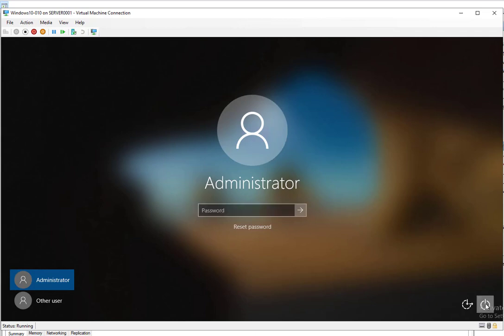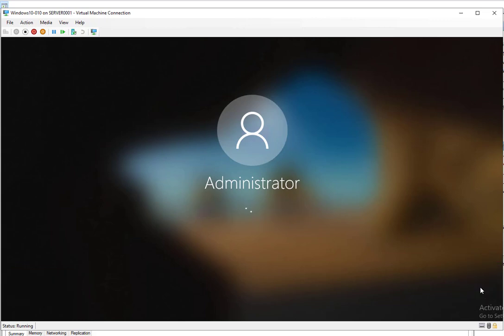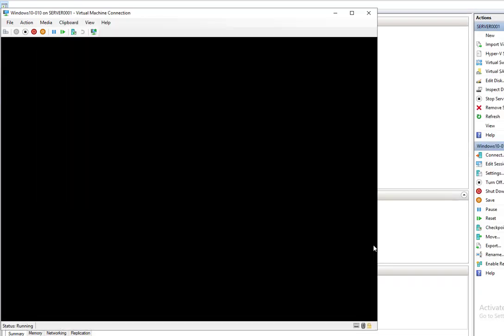It gives you options to disconnect, shut down, and restart. While holding down the shift key, you want to click the restart button. Make sure you don't release the shift key. Go ahead and click restart.